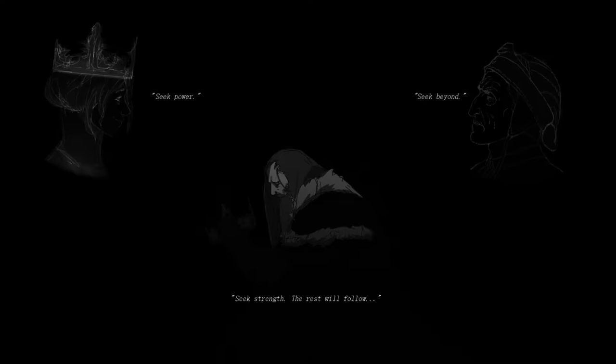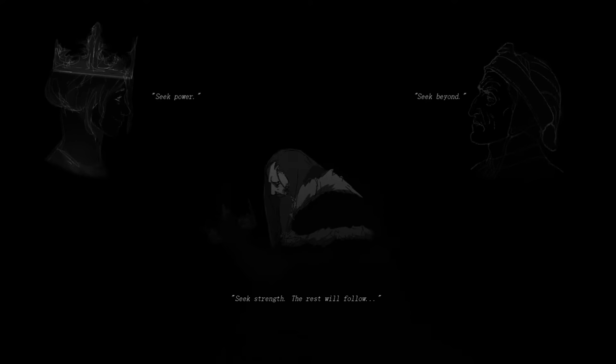Seeker of fire, coveter of the throne. Seek strength. The rest will follow.